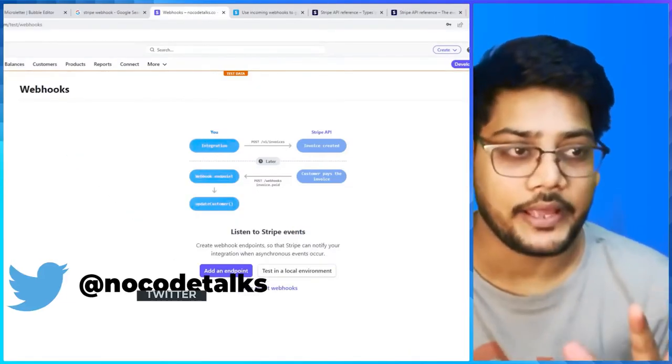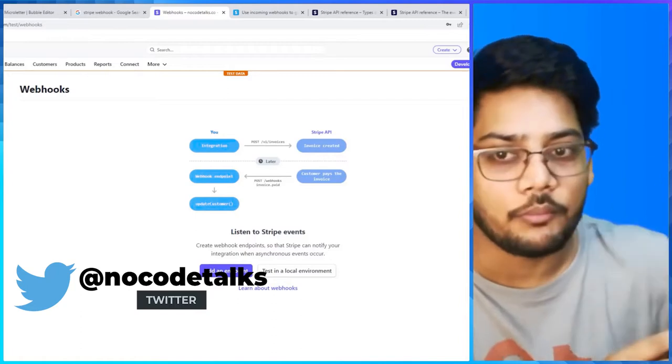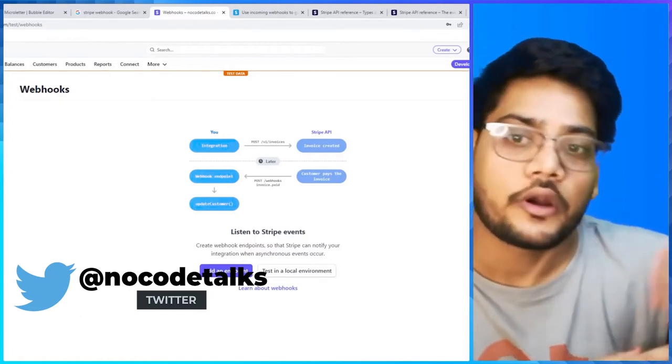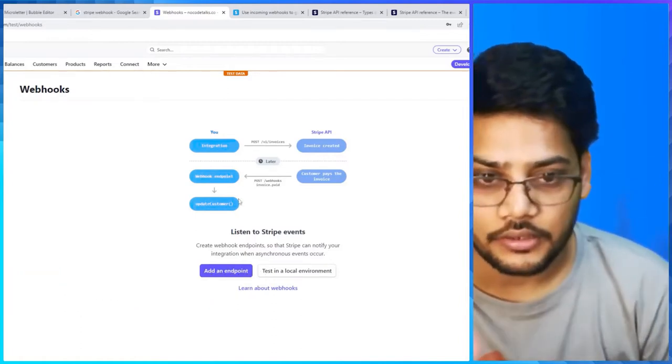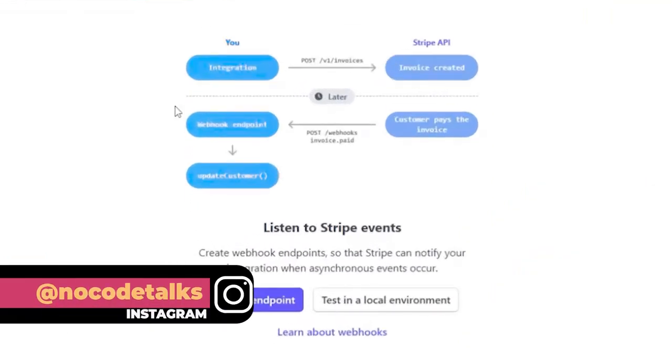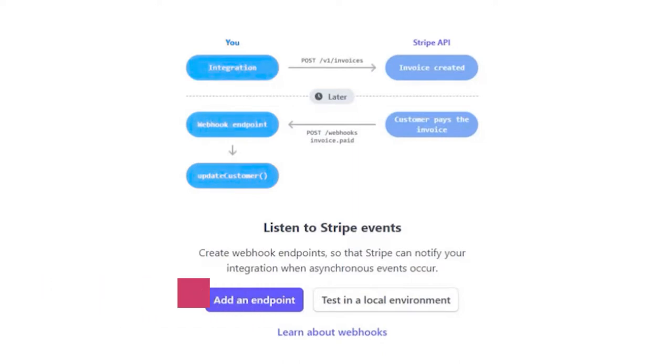First we'll understand what is an API in the context of Stripe - that will help you understand what a webhook actually is. If you see this picture that Stripe has, this is the first integration: at your site you will call an API to Stripe.